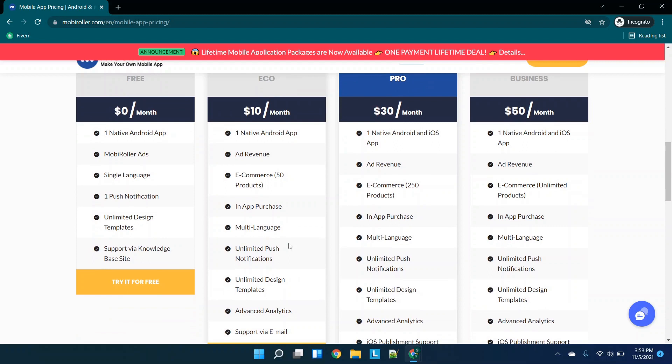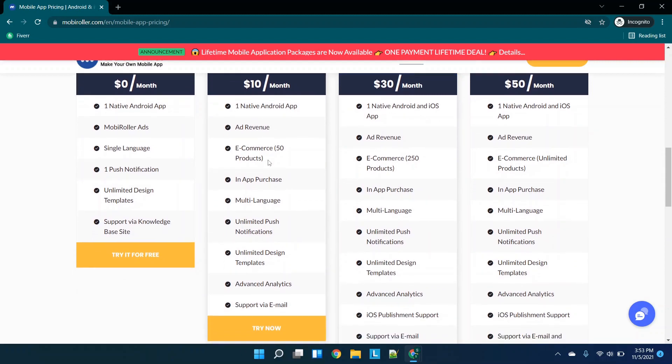The $10 a month plan is still an Android app, but it doesn't look like they have mobile roller ads listed. So it looks like those ads are unlocked. So I would call this the closest thing to a white label app, in my opinion. You can get ad revenue, e-commerce products, in-app purchases, et cetera.